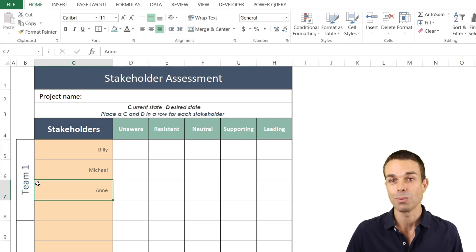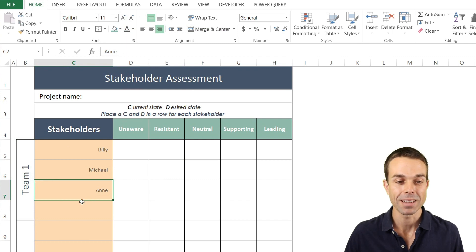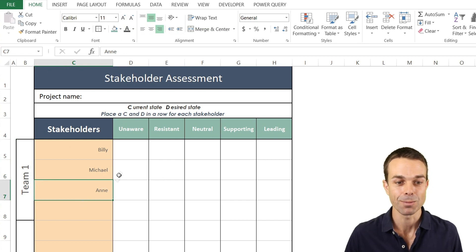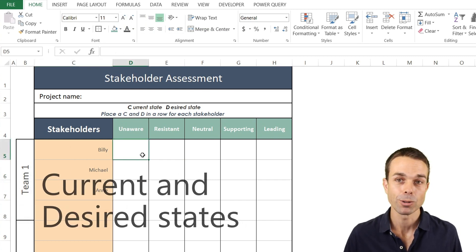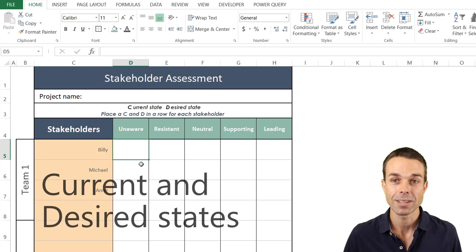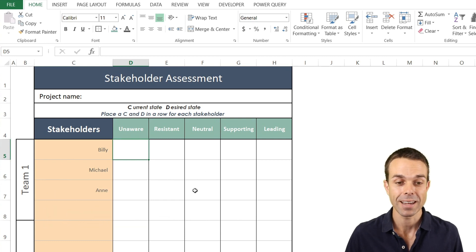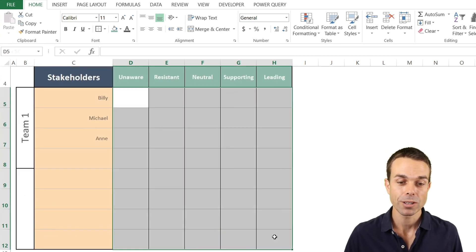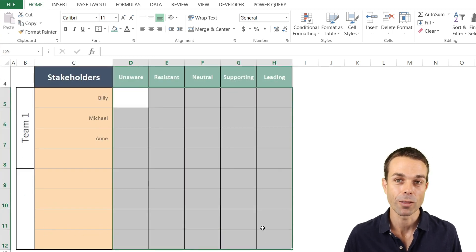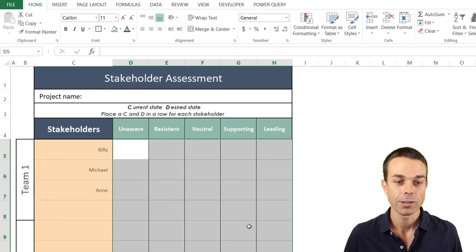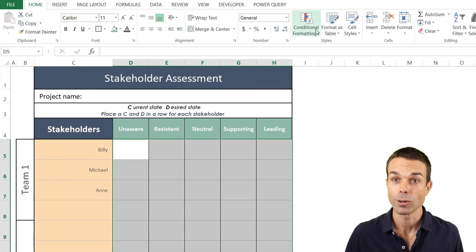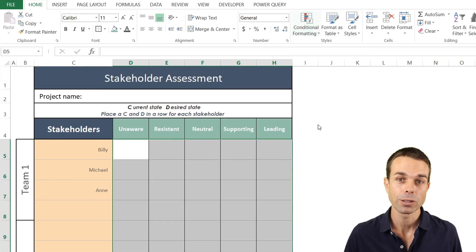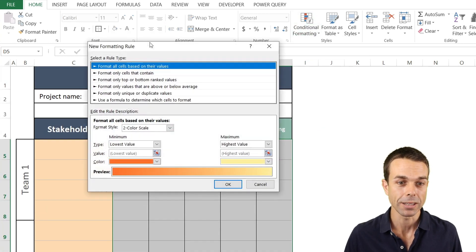Now finally what we want to do is our current and desired states and we want to color these in the right way. So we select all of our area go to conditional formatting and we want a new rule here.